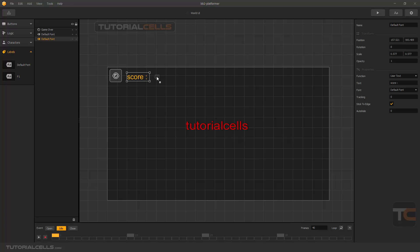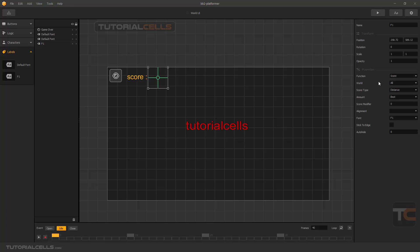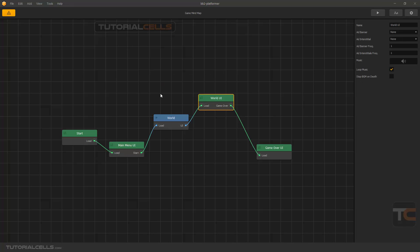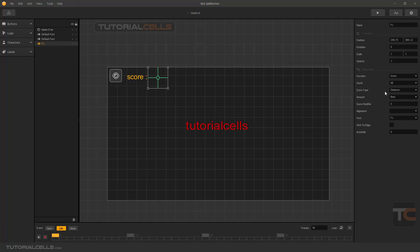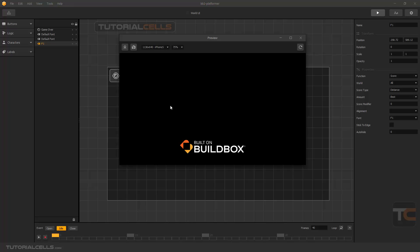I'm going to change this to Font One and change the Function to Score. If you set it to Score you can collect coins and collect your score across all worlds. If you have multiple worlds you can add a new world and select it. You can specify the score type — for example, you can collect a number by distance.